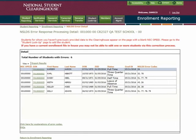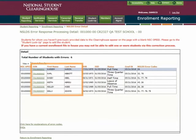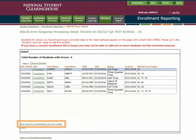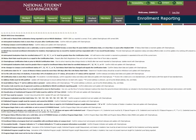The Error Response Processing detail will be displayed, including each student with an associated NSLDS error code. Near the bottom of the page, you'll find a hyperlink to a list explaining each NSLDS error code.